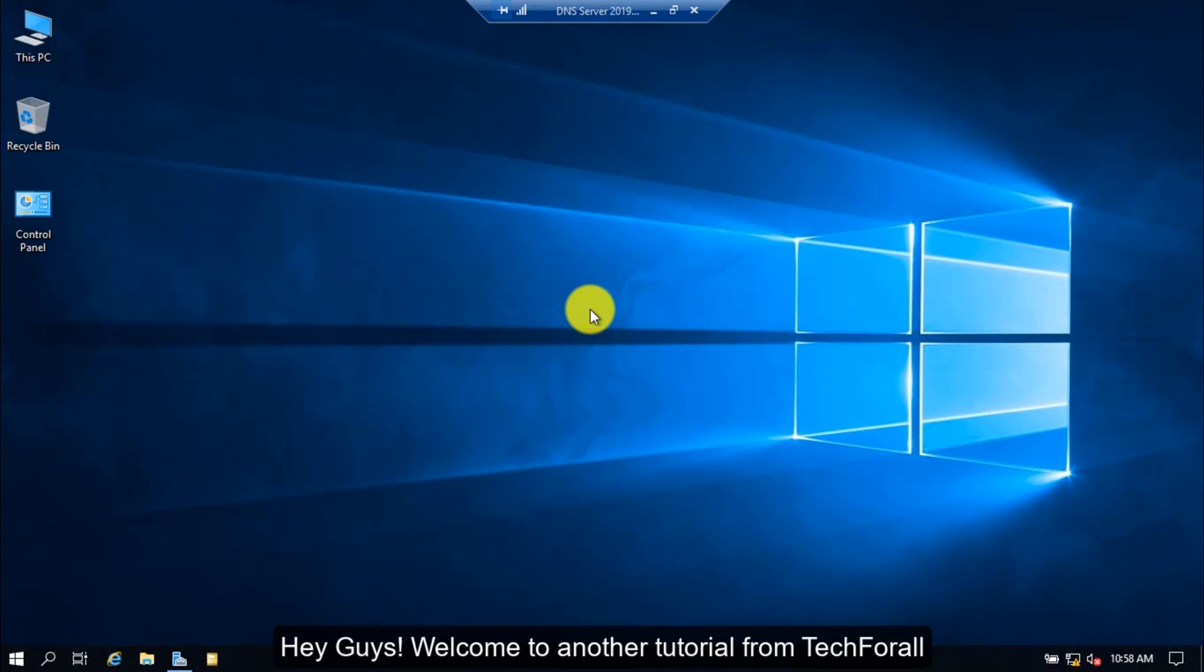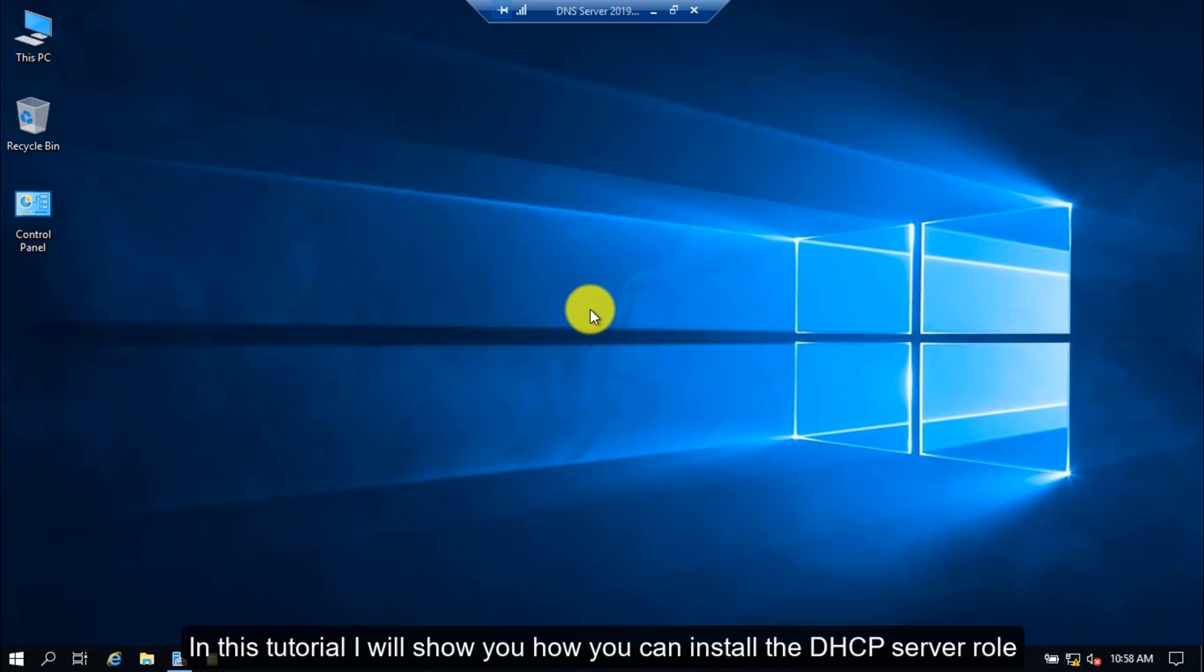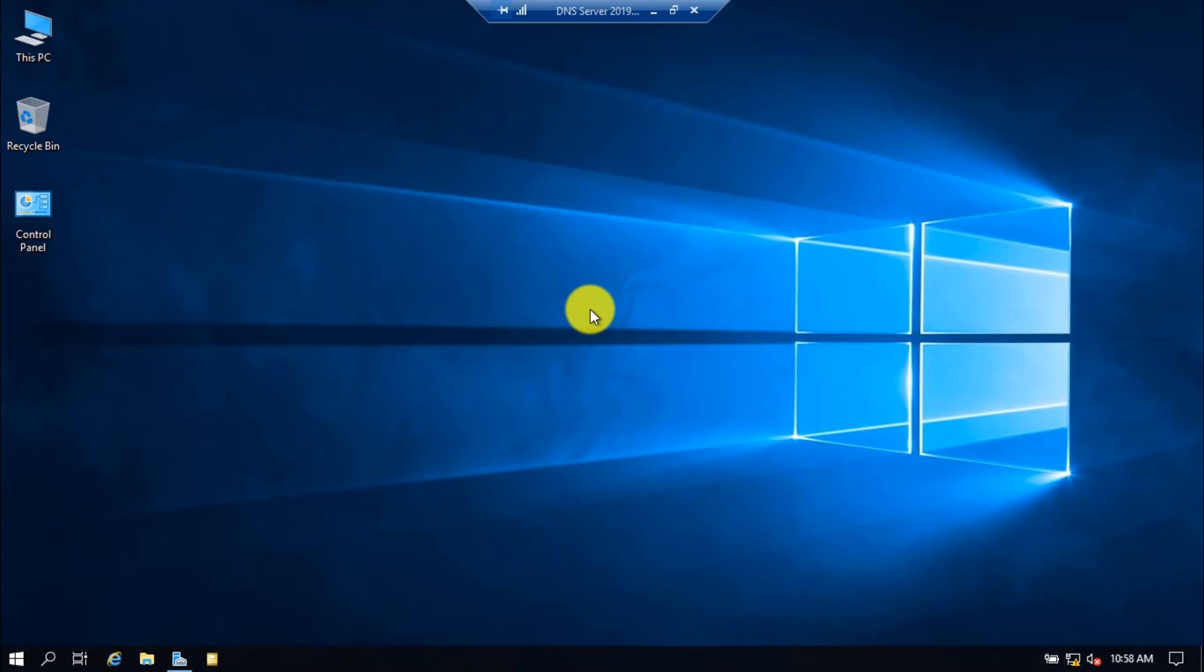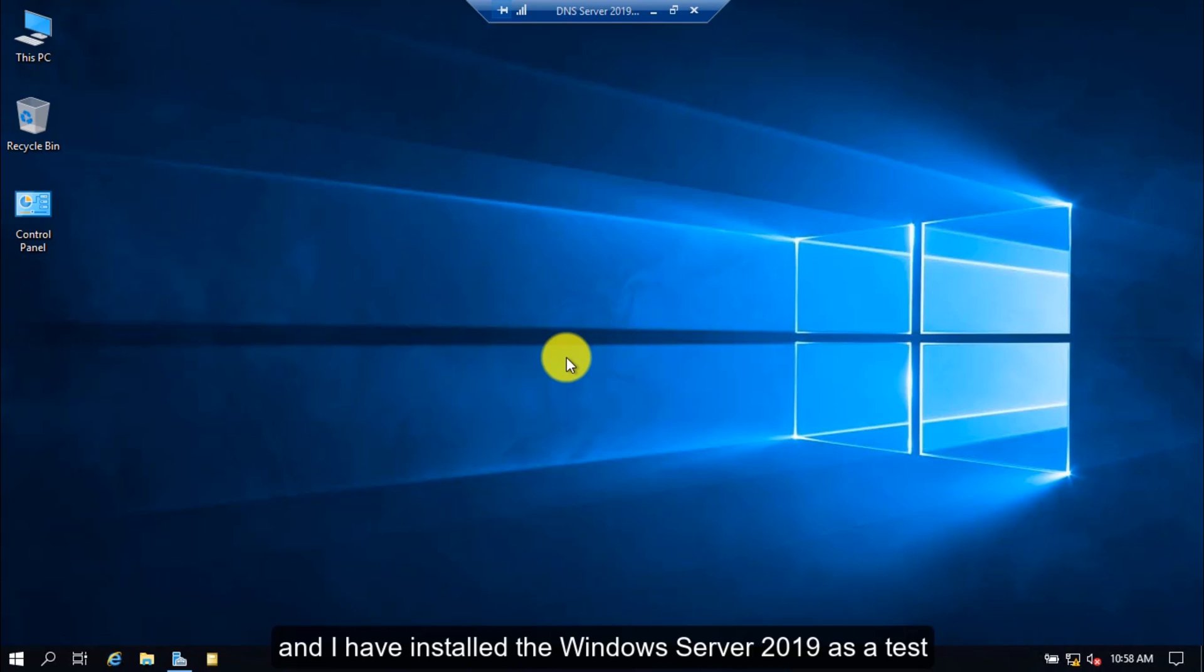Hey guys, welcome to another tutorial from Tech4All. This is Saifuddin Ghanizala. In this tutorial, I will show you how you can install the DHCP server role. For the purpose of this installation, I have already created a virtual machine in Hyper-V and I have installed Windows Server 2019 as a test.